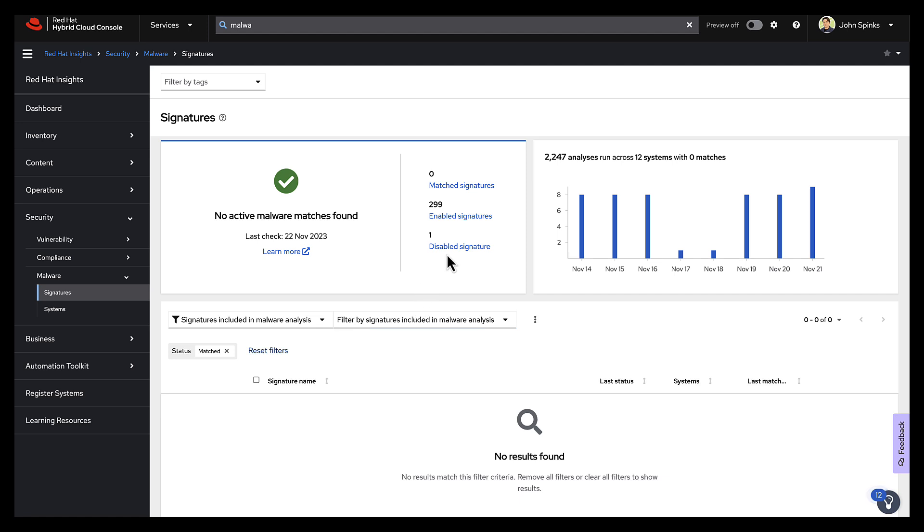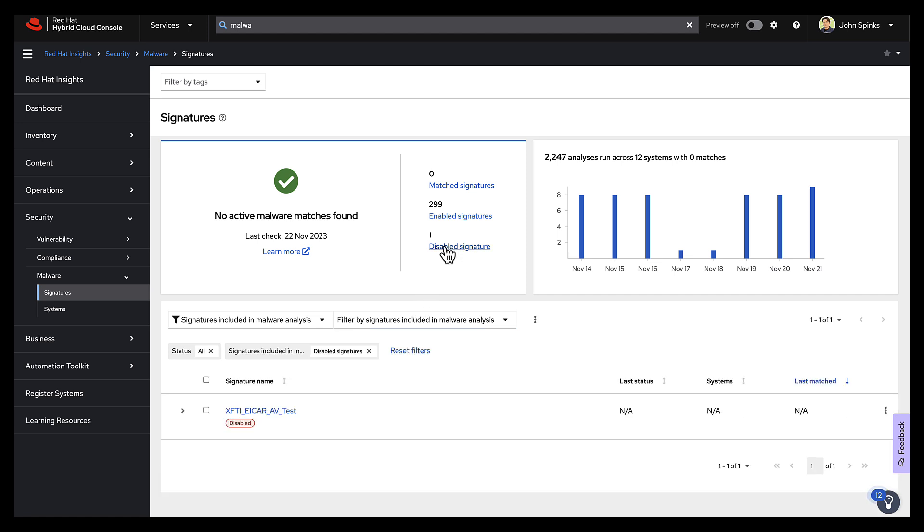I can see up in the top here that I do have one disabled signature, and if I select that disabled signature, it's going to show me this EICAR. It's got a disabled tag on it. It's not giving me any information because I'm not doing any active scanning with this particular signature.